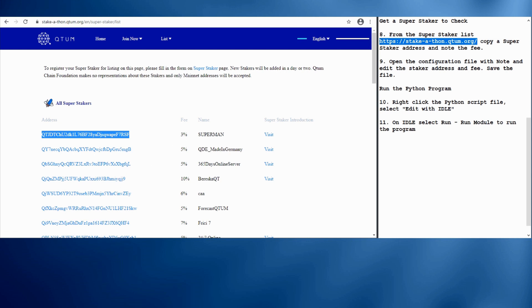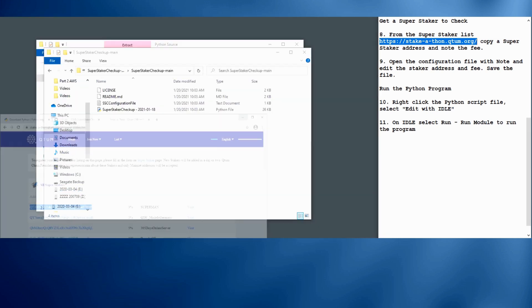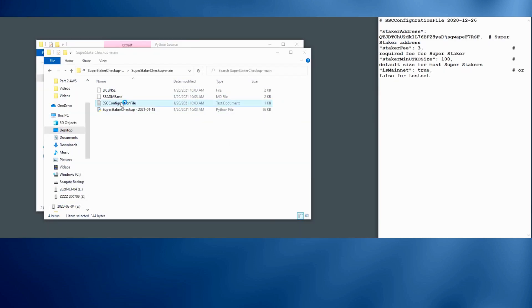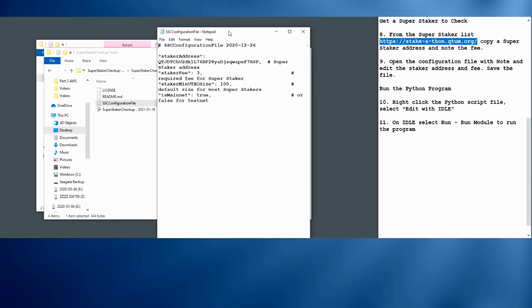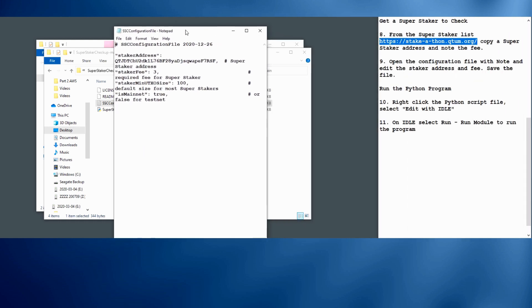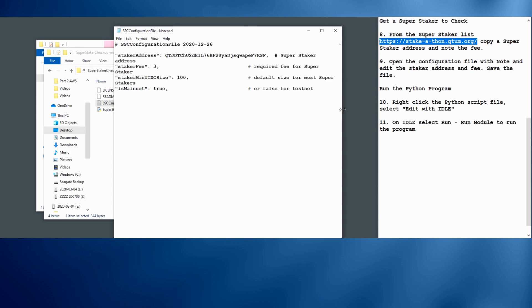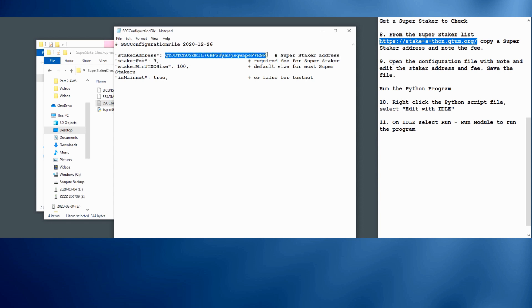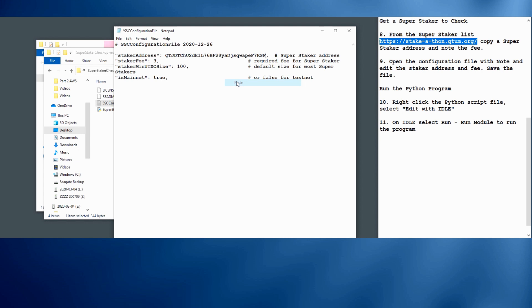Now the way this Python program works, it reads a configuration file when it starts up, which is just a text file. You can edit that configuration file so you don't have to make any changes to the program, which is kind of messy. Here, this configuration file, I had already had it set to this particular super staker, but I'm going to paste it in again just to show you how that works. We'll paste it in there.